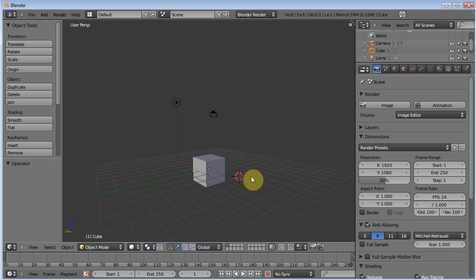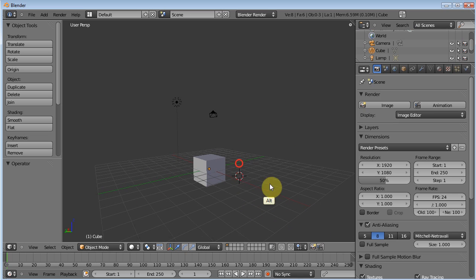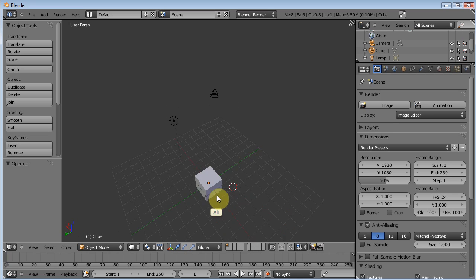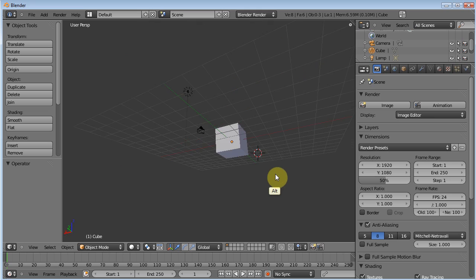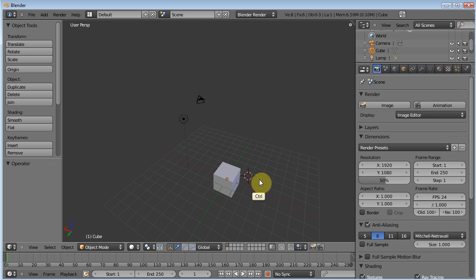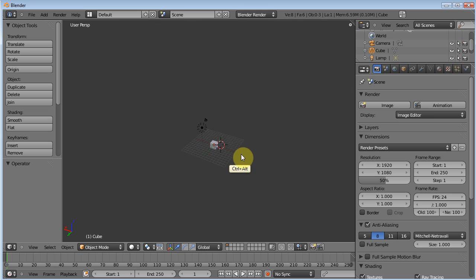So remember, Alt click and move and you've got rotation. Control Alt click and move and you've got zoom.